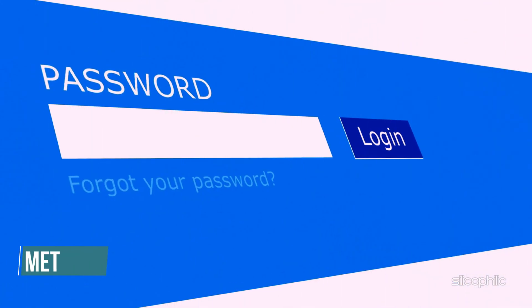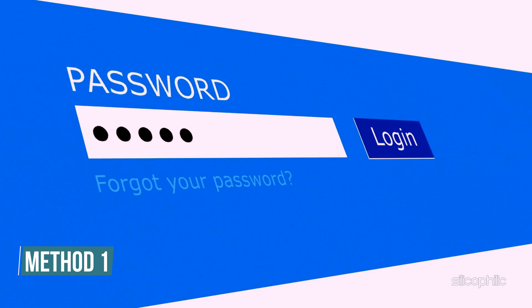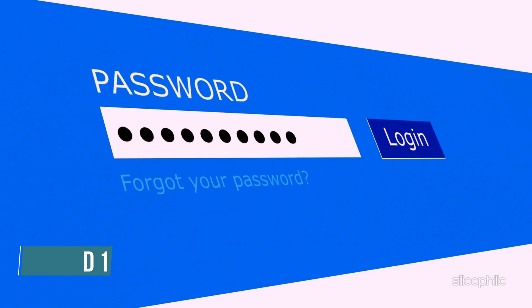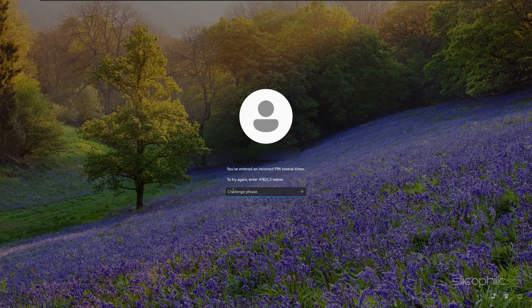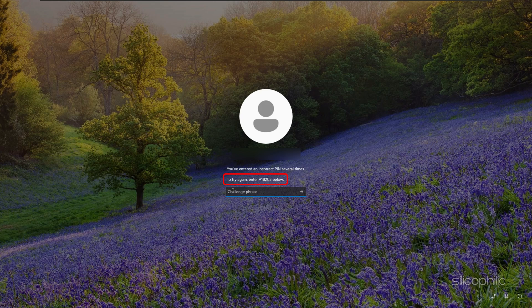Method 1: Check your password for mistakes. If Windows asks you to enter a specific code, for example A1B2C3, type it exactly as shown and press Enter. Then try signing in again.